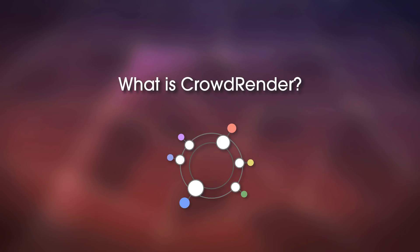Want to use your friend's powerful gamer PC to help you render? Check. Want to work on your laptop during a trip or when you are at the client's office, but render in your powerful computer at home? Check. All you need is an internet connection and Blender running CrowdRender in all computers.